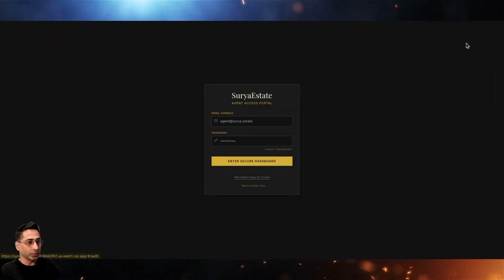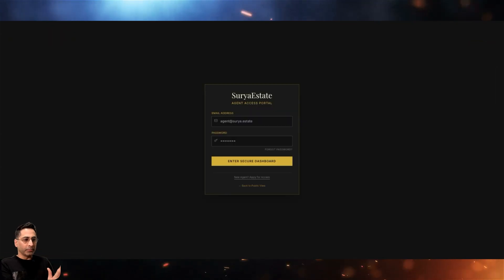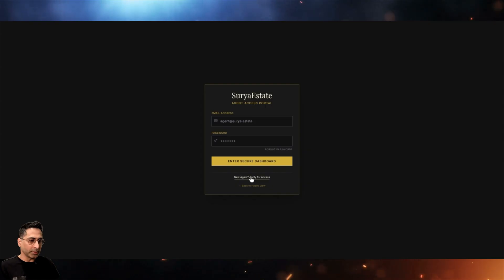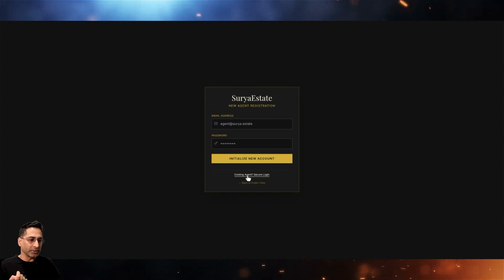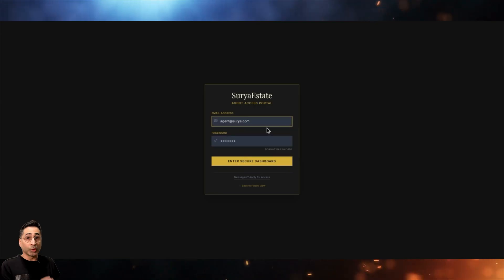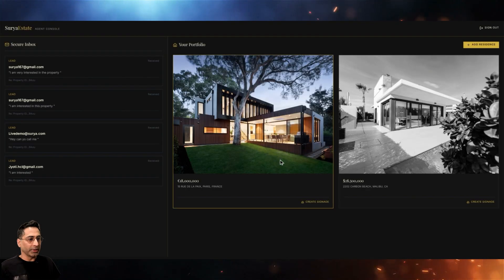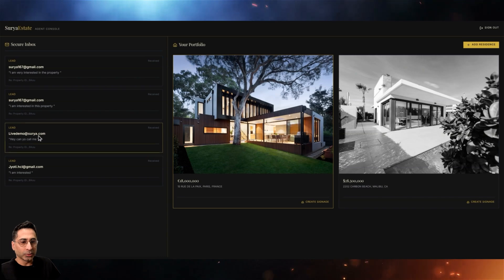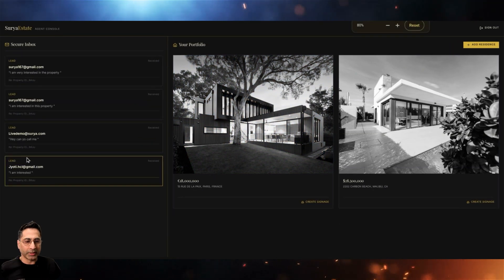AI Studio is able to make multi-page websites. It brings us to an authentication and login page. We have two options: apply for access as a new agent, or log in as an existing agent. I have my agent registered already, so I log in. This is where I see my existing houses that were listed — the house from the live demo is right here.